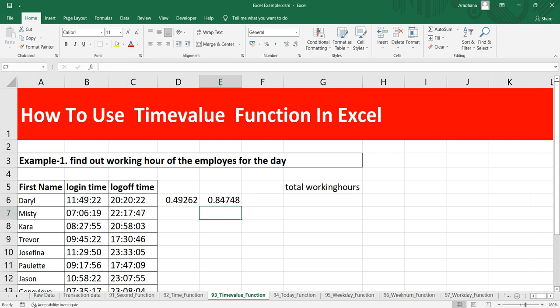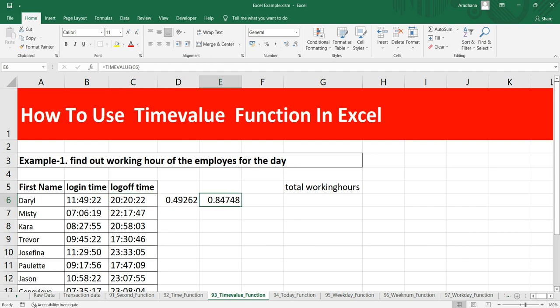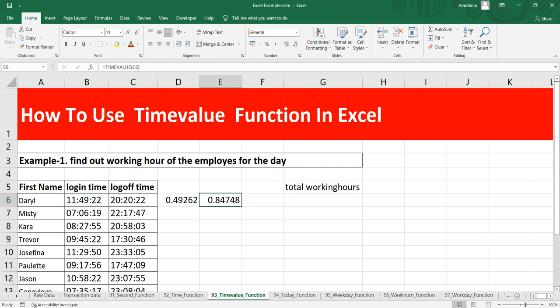Which is the numerical representation of 8 PM, 20 minutes and 22 seconds. Now if you see, this 0.49 is less than 0.847. The reason being is that 0.49 represents 11:49 AM and 0.84 represents 20:20, which is 8 PM.